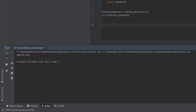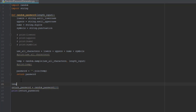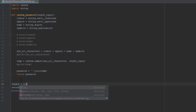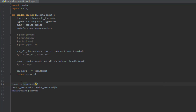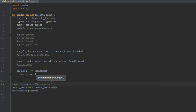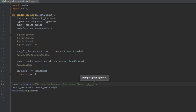Instead of hardcoding 10, above the function call we're going to make a new variable: 'length = int(input(...)).' Inside the input we're going to put a message: 'Welcome to Password Generator! Please enter a length'